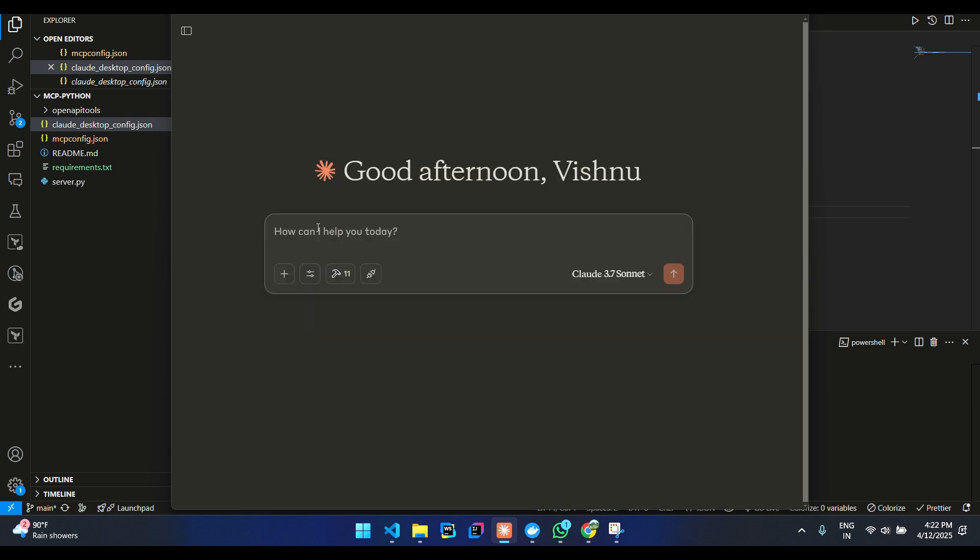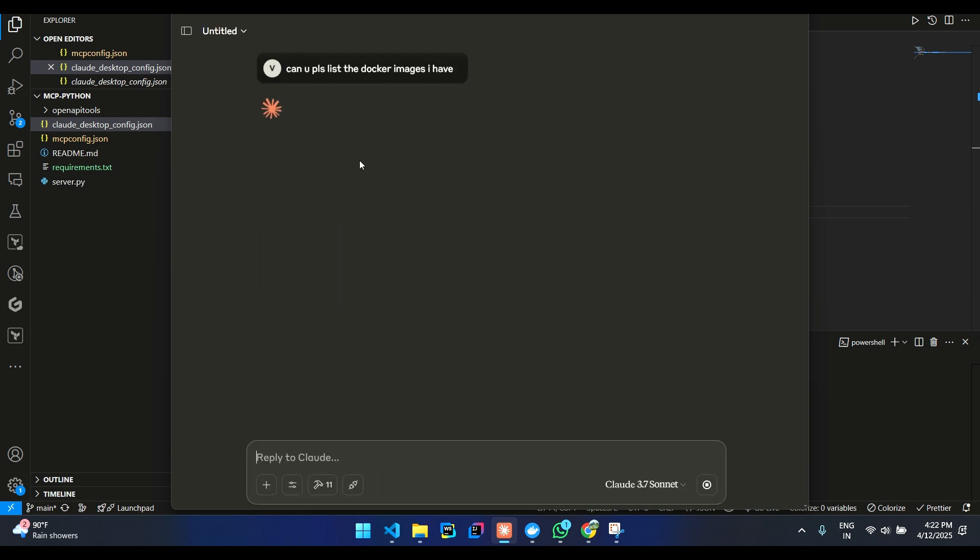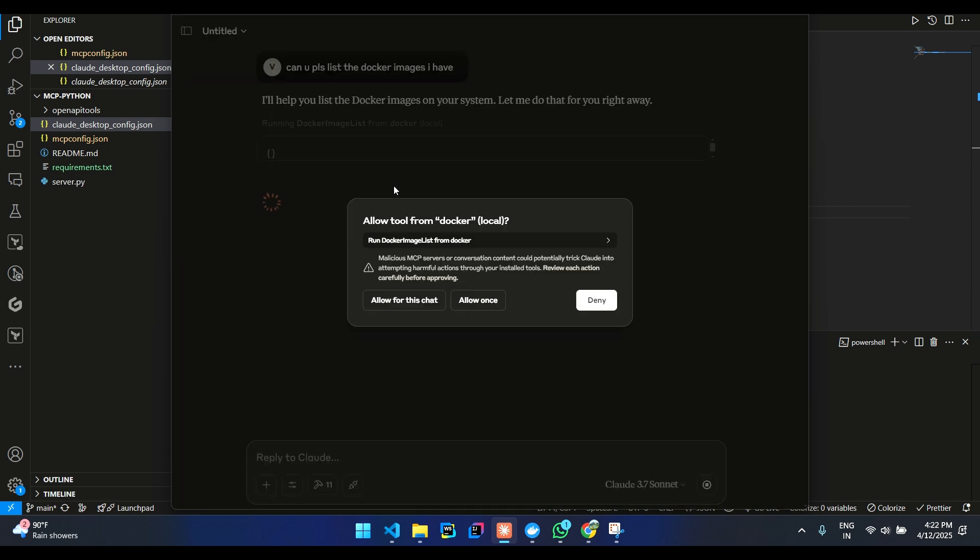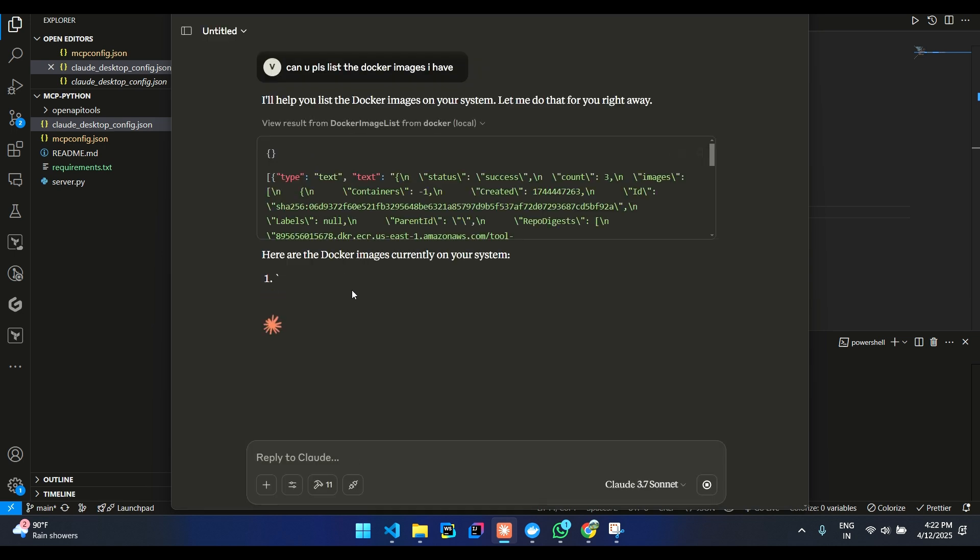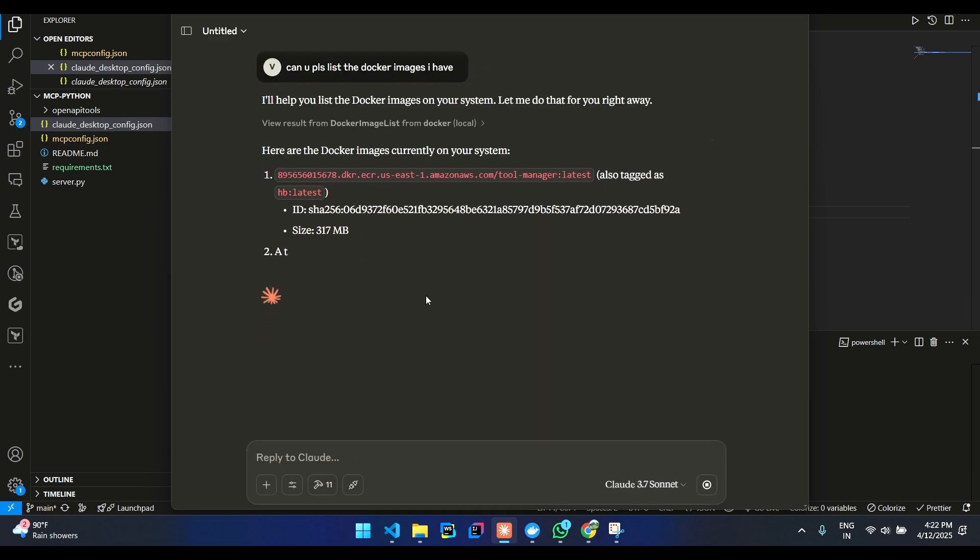So let me say, can you please list the Docker images I have. It will ask us, we will allow for this chat. And you can see the tool call over here. And it has fetched.